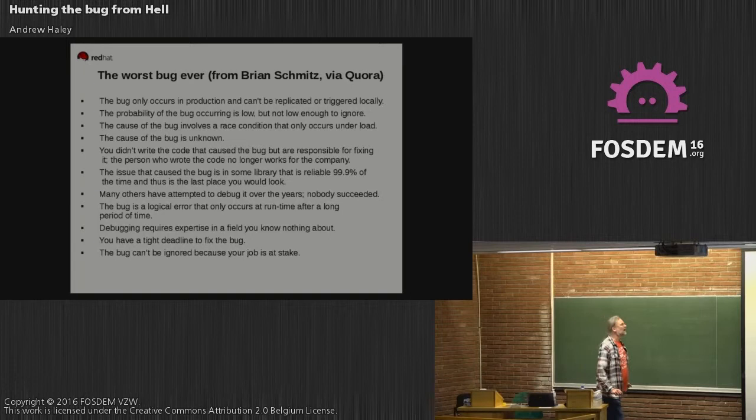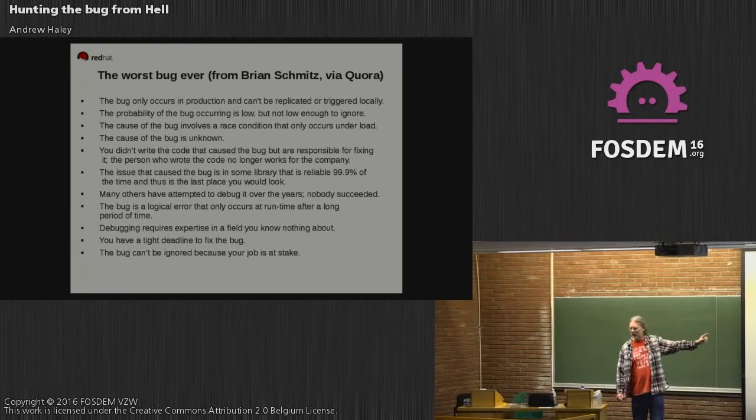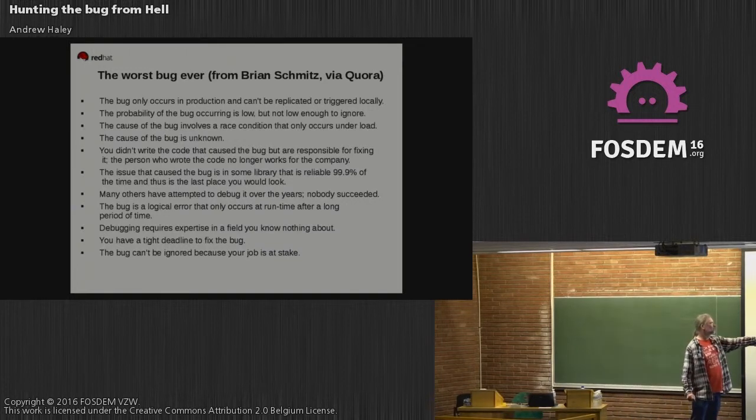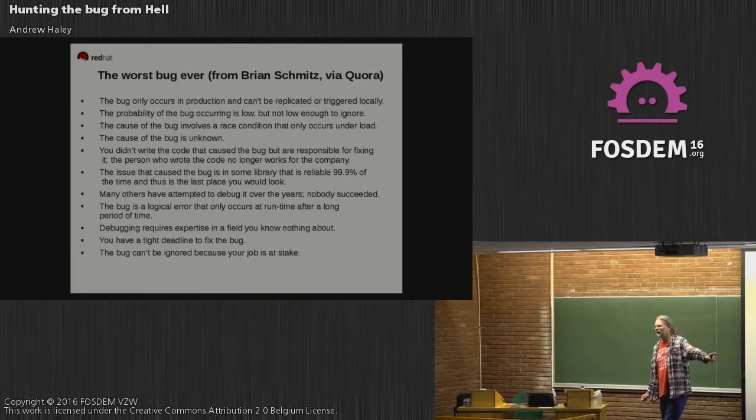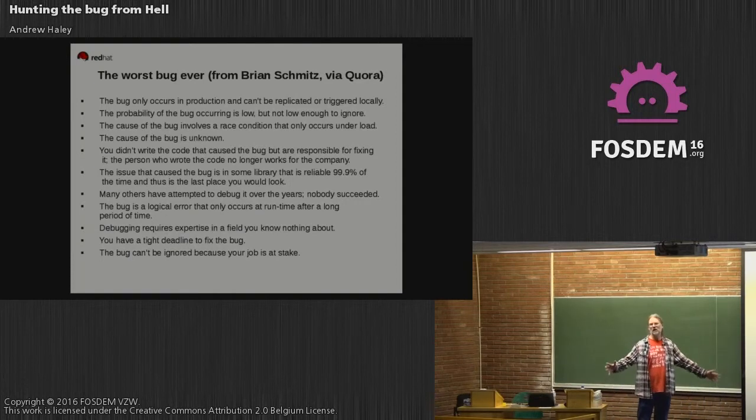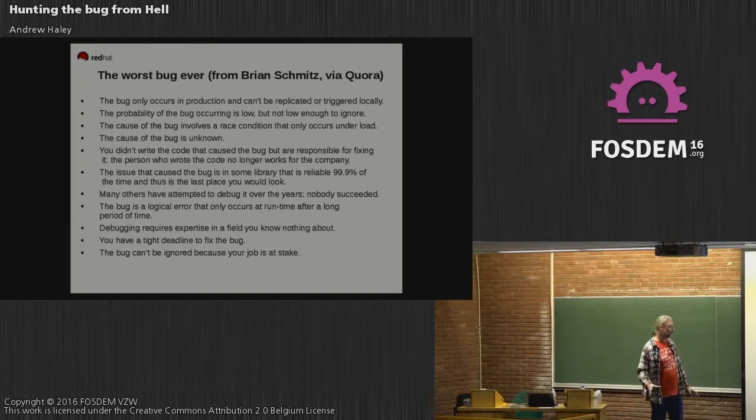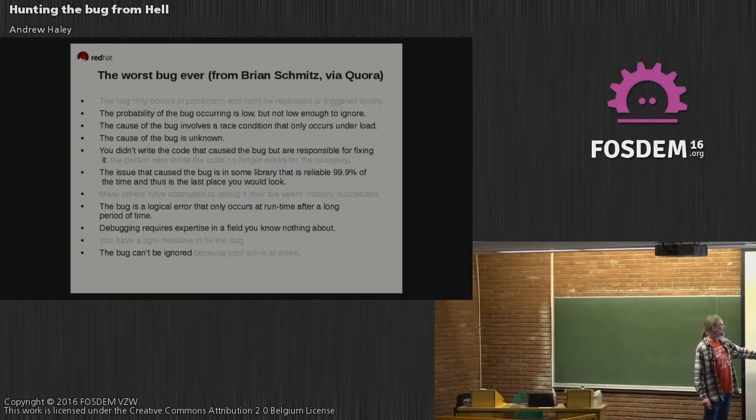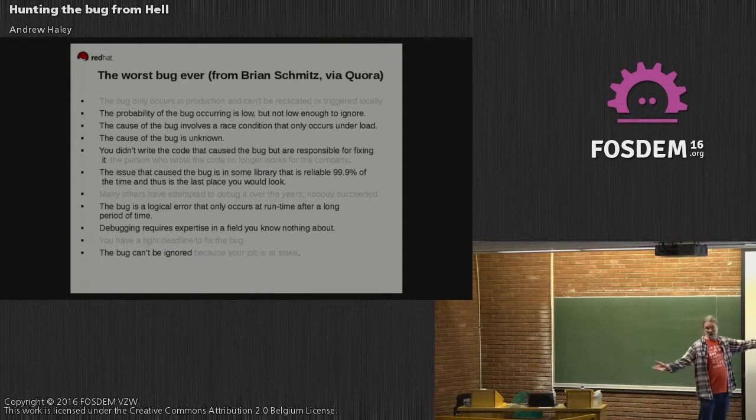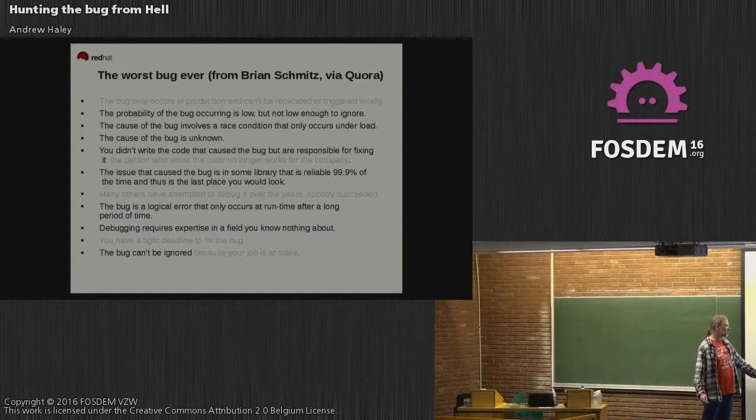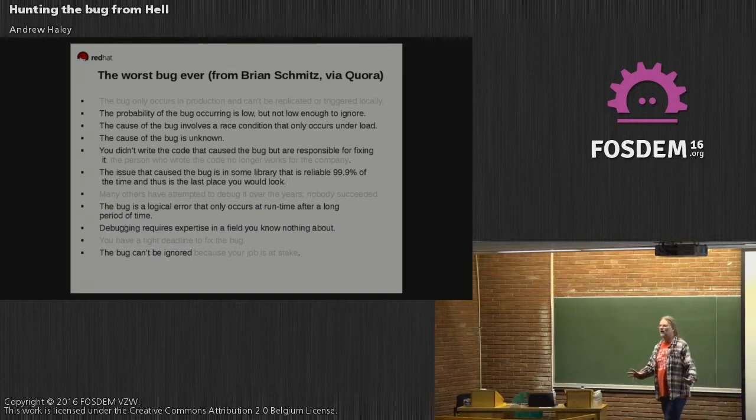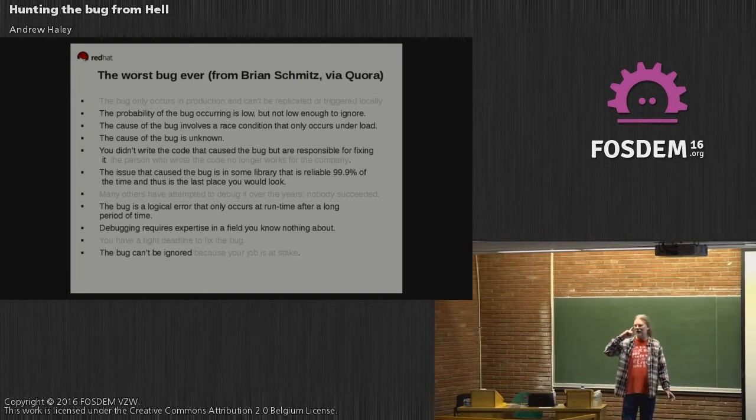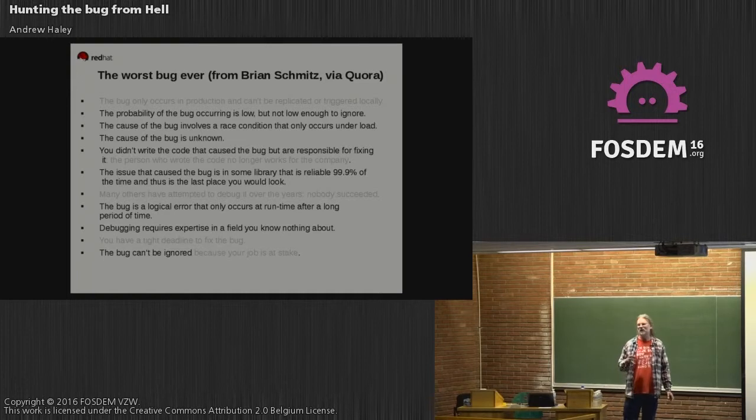Let's look at this particular bug. Not quite true - we could replicate it. The person who wrote the buggy code no longer works at the company, I don't know. This is somewhere in Hotspot, which is a million lines of code. Actually a million. Nobody else had ever tried to fix it before. Some library that's reliable - you didn't write the code, I don't know, somewhere in Hotspot. I think it's possible to say that nobody alive actually understands all of Hotspot, unless John Rose is here.